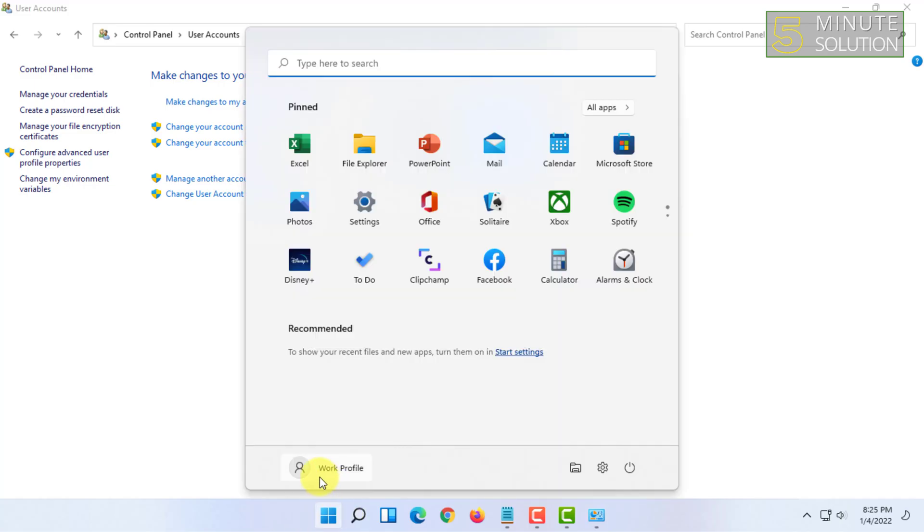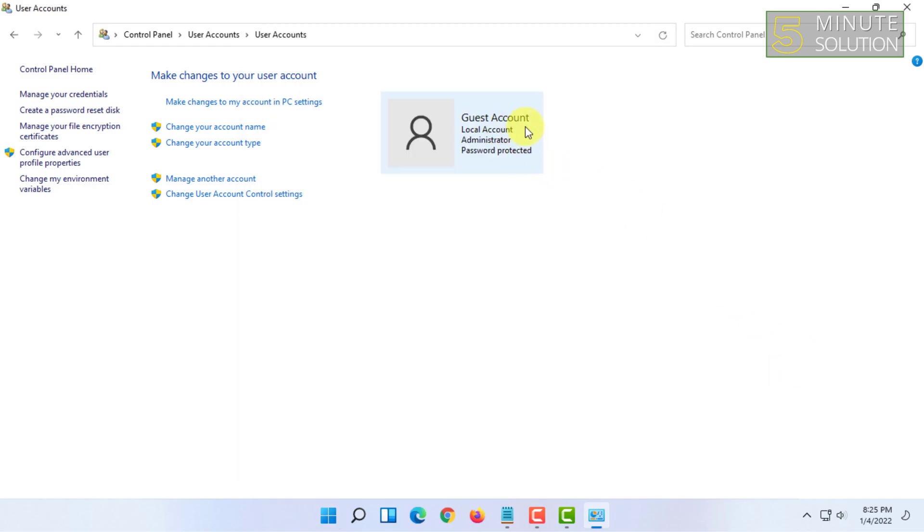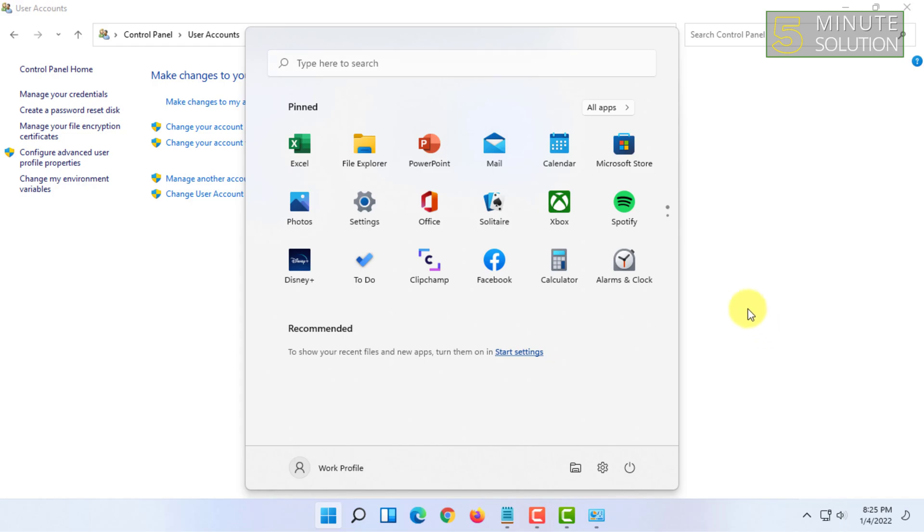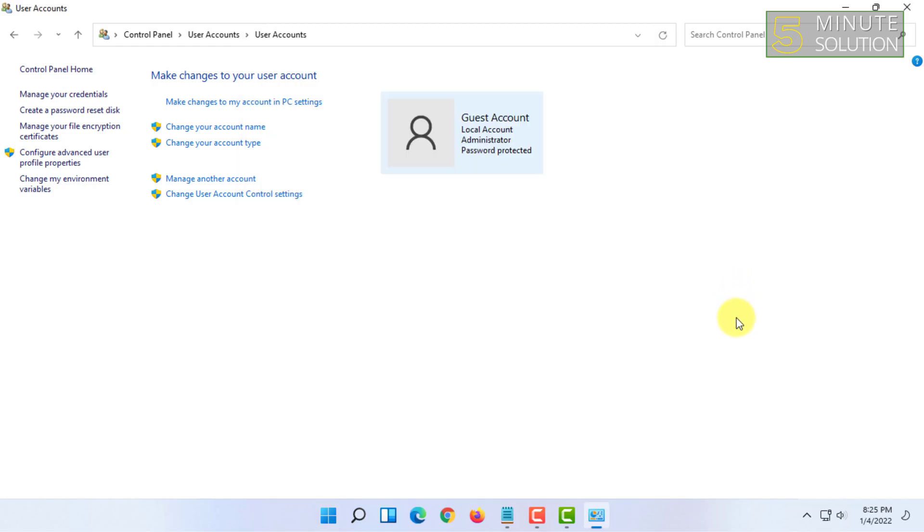In here it is still showing Work Profile, but I have already changed it to Guest Account. You have to restart your computer once to get the change in here as well. So that's how you can change administrator account name on Windows 11.